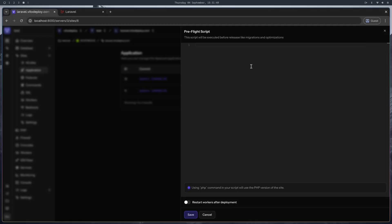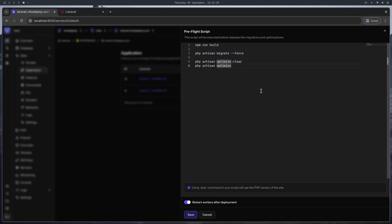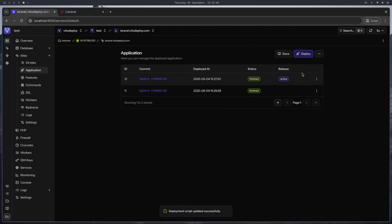Now let's update the preflight script. The preflight script runs after v2deploy has linked the shared resources to the new release directory. So you can run things like npm run build if it relies on environment variables, then php artisan migrate --force, then php artisan optimize:clear, and then php artisan optimize. I also want to restart the workers after preflight is executed. After pre-flight is done, v2deploy will switch the releases. Let's save it and run the deployment.